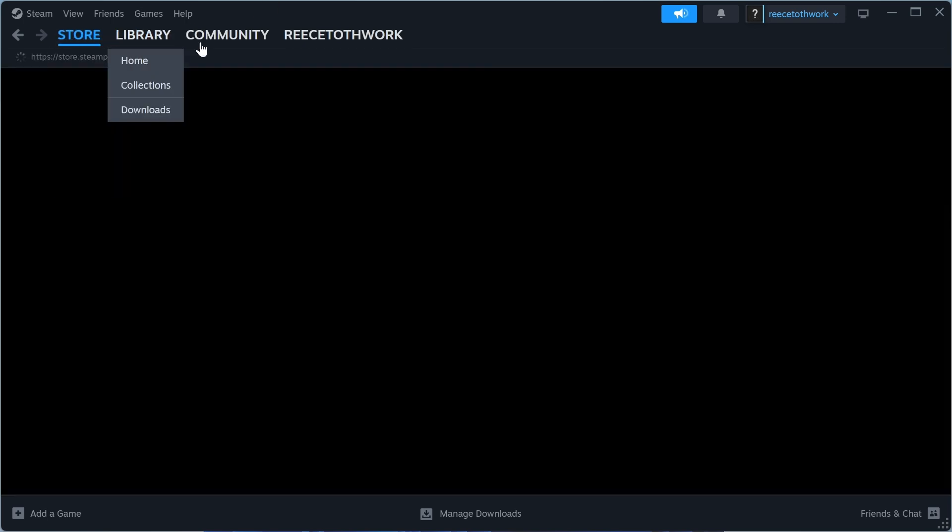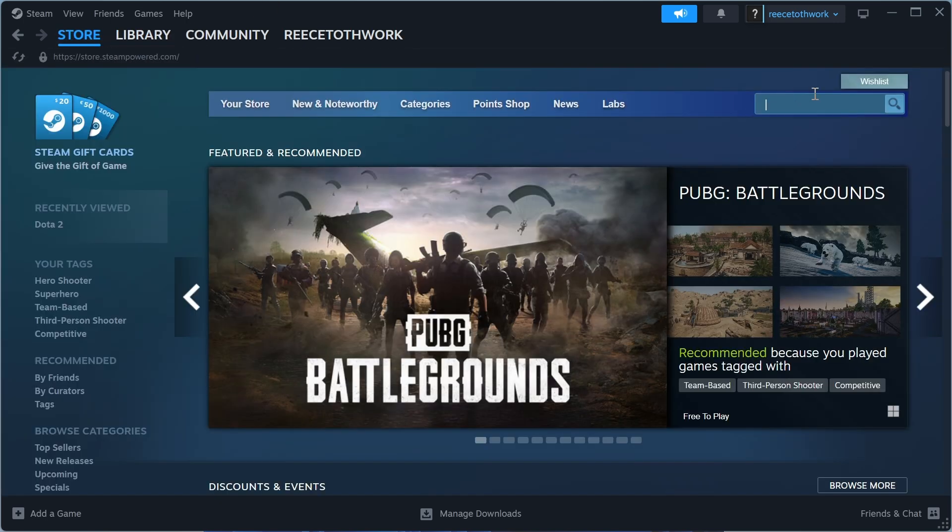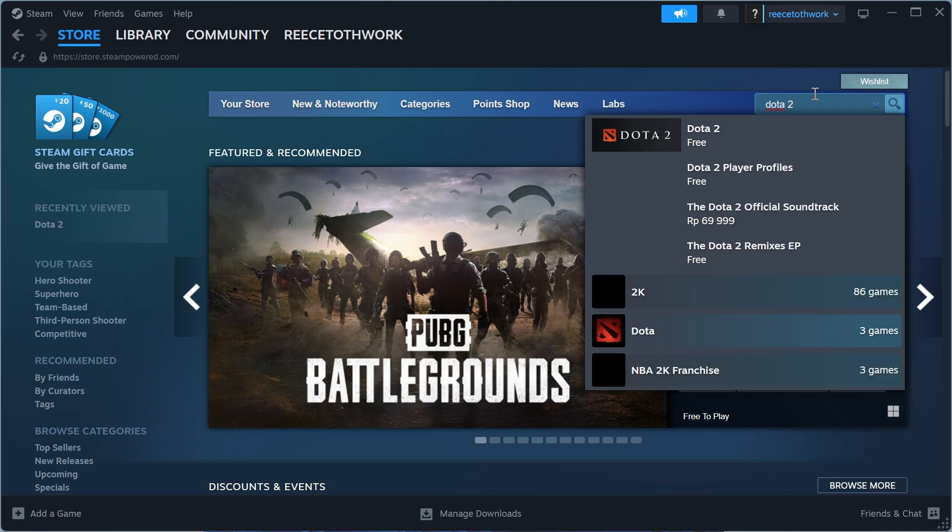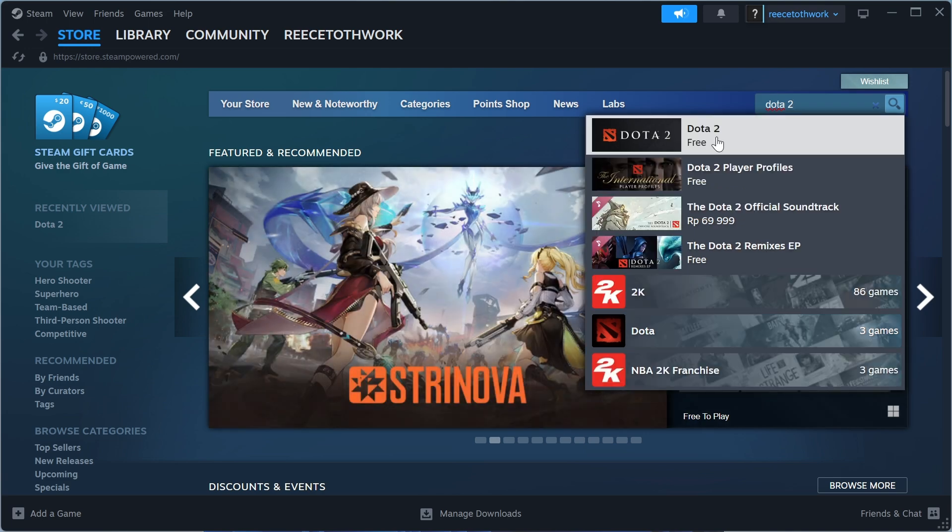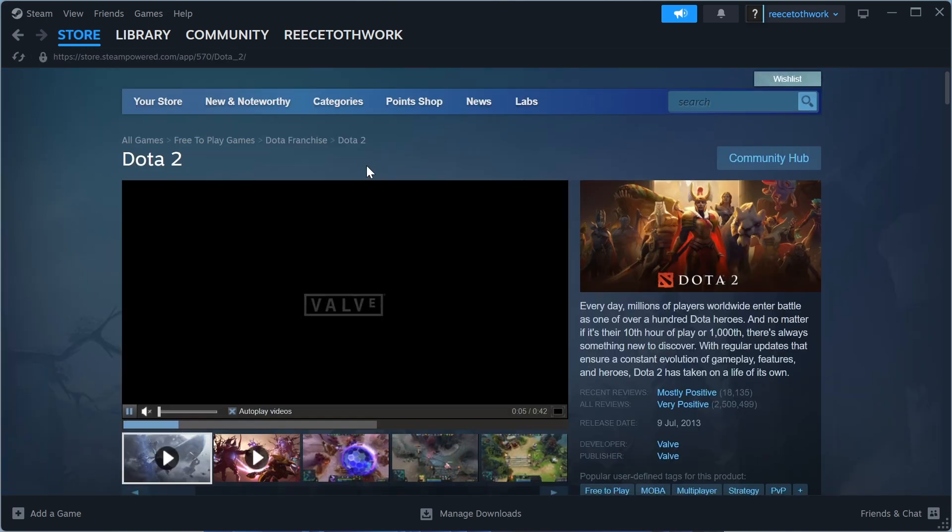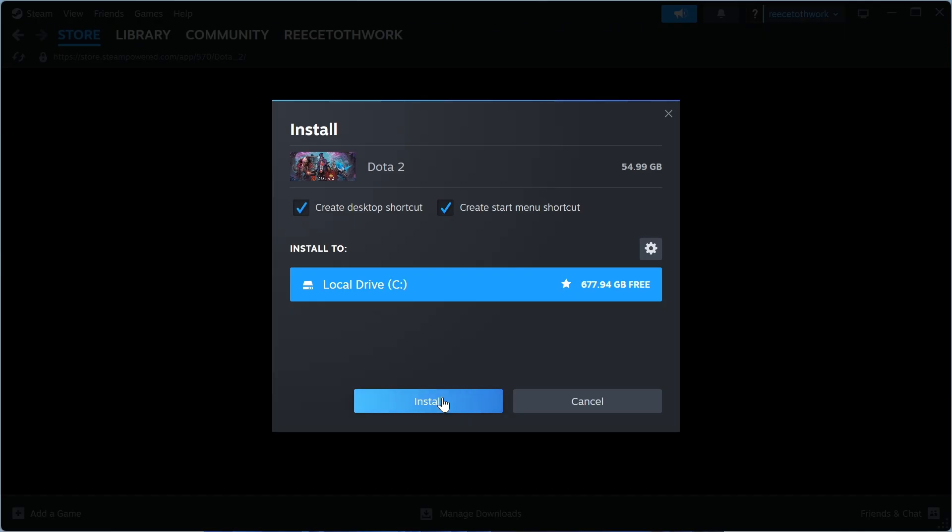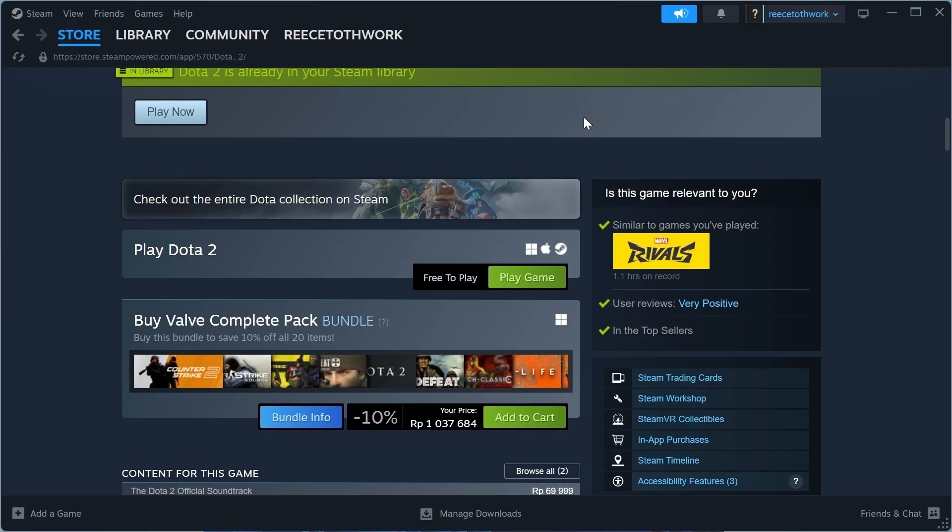you can click on store. You can then search for the game that you want to download. So I could search for Dota 2 and click on this. This is a free game, so I can just scroll down and click on the play now button, and you can install this directly to your computer.